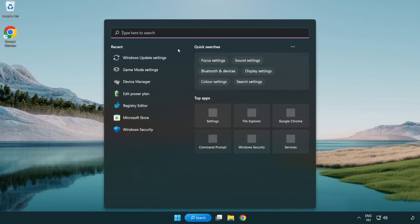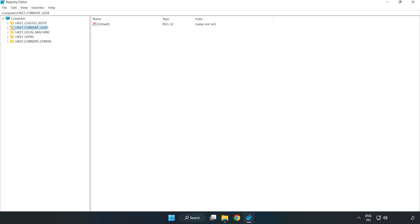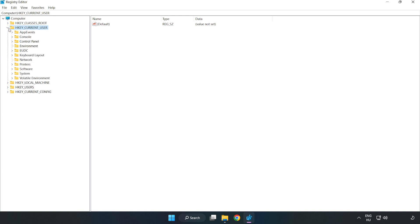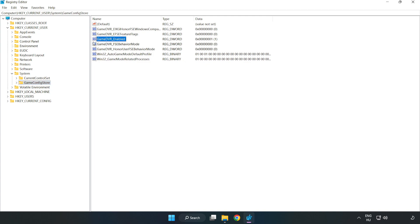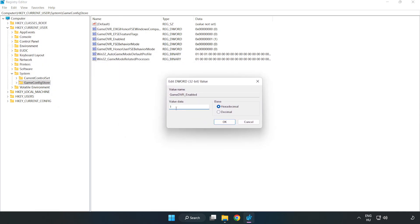Click the search bar and type 'regedit'. Click 'Registry Editor'. Navigate to HKEY_CURRENT_USER > System > GameConfigStore. Right-click 'GameDVR_Enabled' and click 'Modify'. Under Value Data, type 0 and click 'OK'.